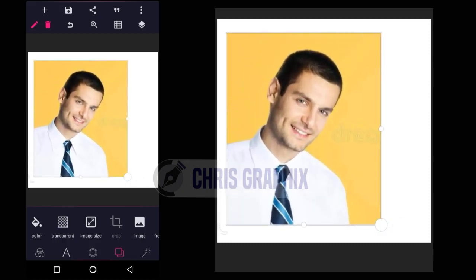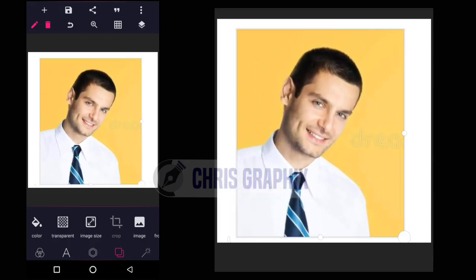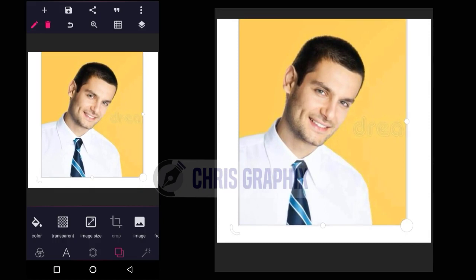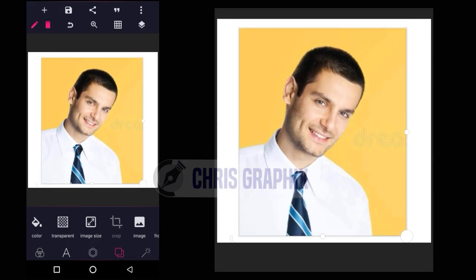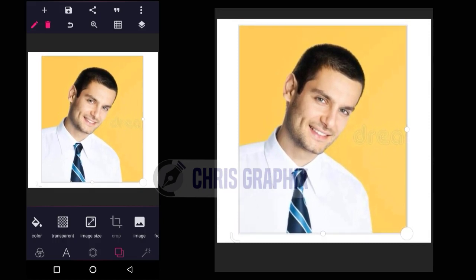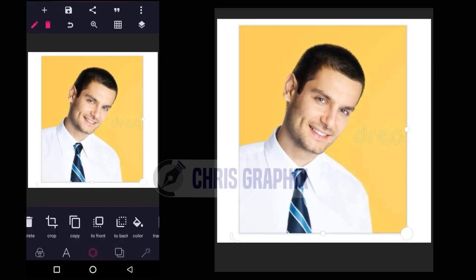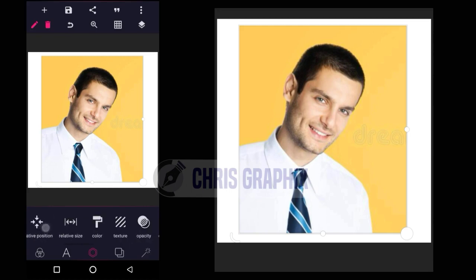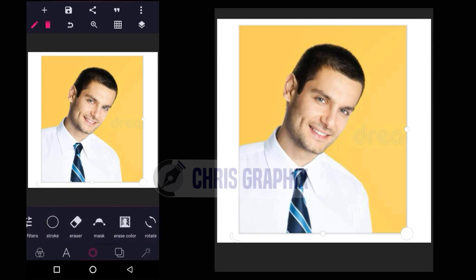This is the image I want to remove the background from. After that, you go to the eraser — Eraser 2. Where is it? Alright, click it.